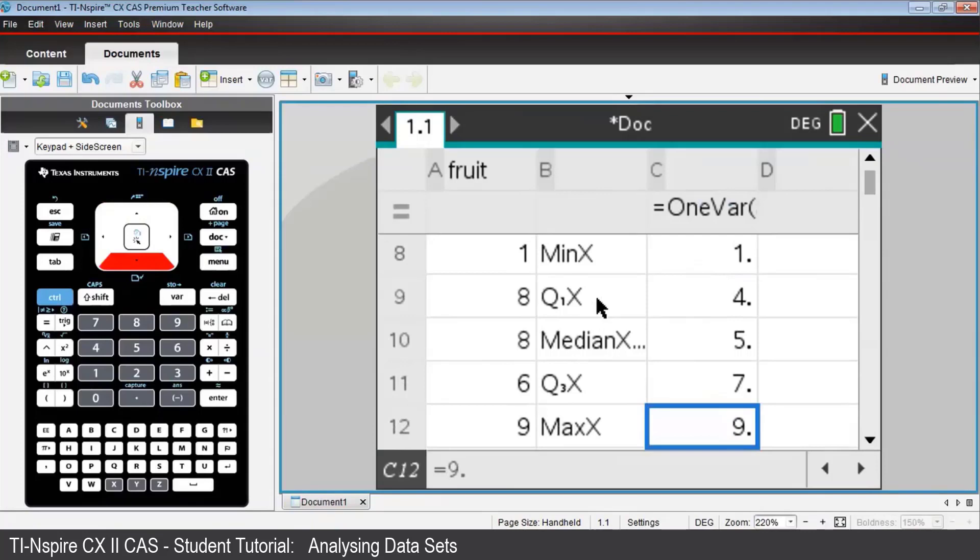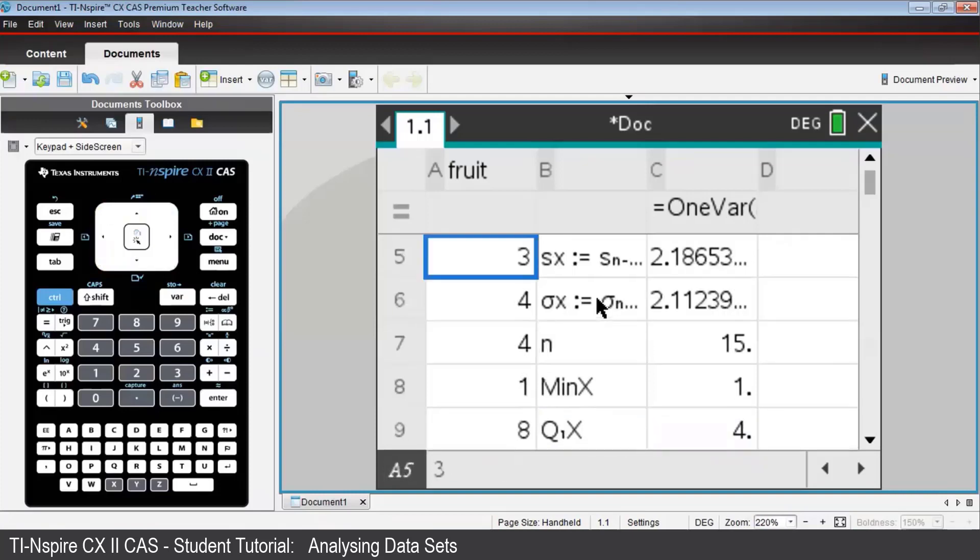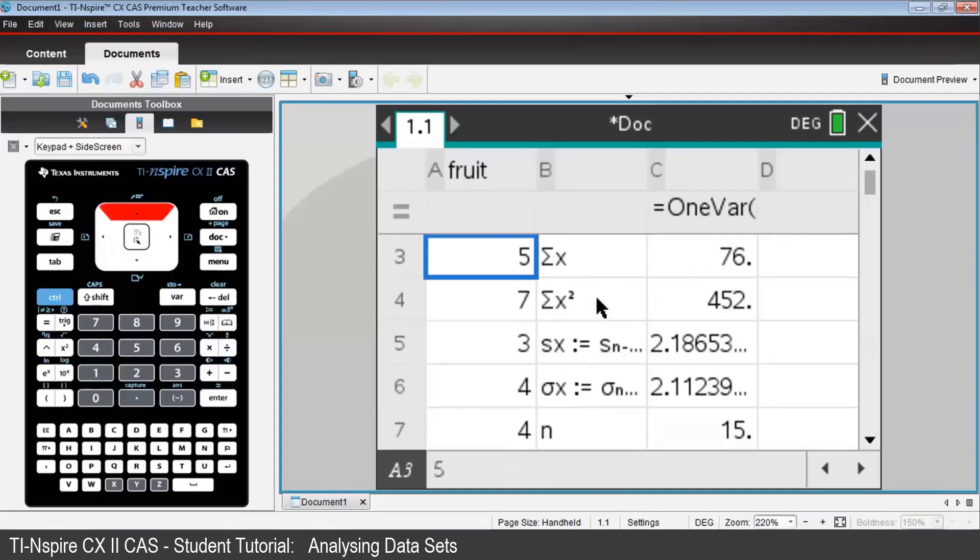Finally, all the data in this Nspire document can be edited, and thus the analysis of that data can be updated too. On this Lists and Spreadsheet page 1.1, place your cursor in cell A3, where the third data value is 5. Now what if Ms. Hall looked at her survey results again and found out that this should have been a 25 rather than a 5?